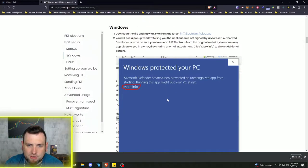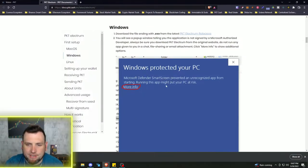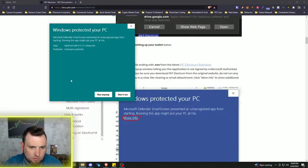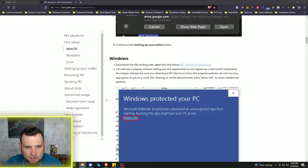So it's telling us that we may get prompted by Windows trying to protect the PC. So there's that pop-up for me. I'm going to go to more info and run anyway. And that should start the install process.